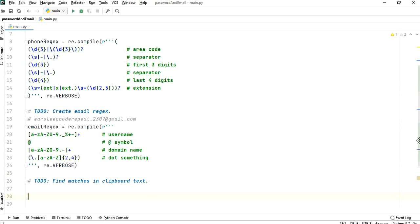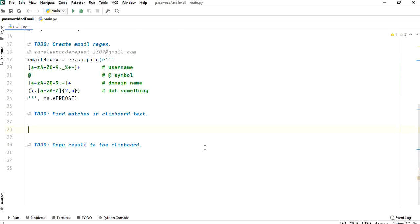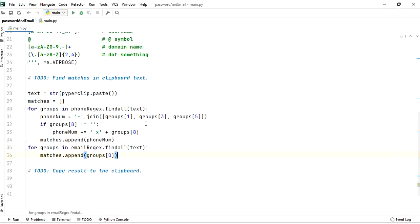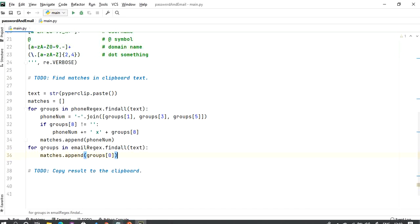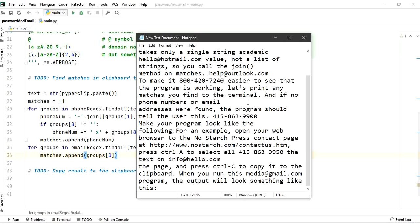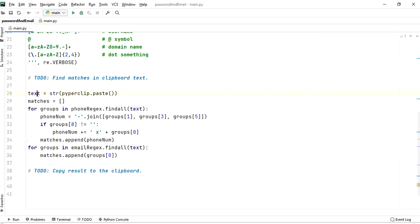I've already written the clipboard text code. What we have is: whatever text we copy, we store it as a string in a variable called 'text' using pyperclip. Then we have a 'matches' list which starts empty, and we append items into it using a couple of for-loops.